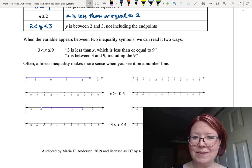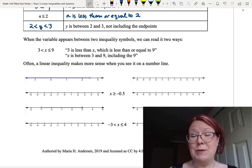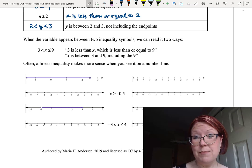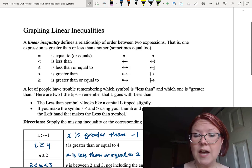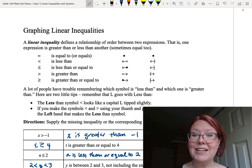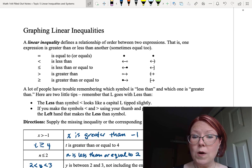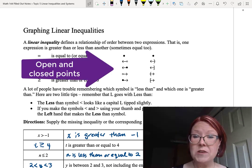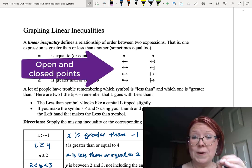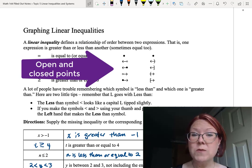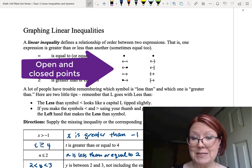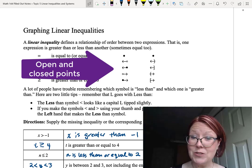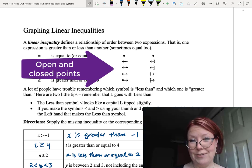These linear inequalities often make more sense when seen on number lines. There are two ways to draw an inequality on a number line. One method uses open and closed points: we use an open circle when we have a less than or greater than symbol, and a closed circle when we have a less than or equal to or greater than or equal to symbol.